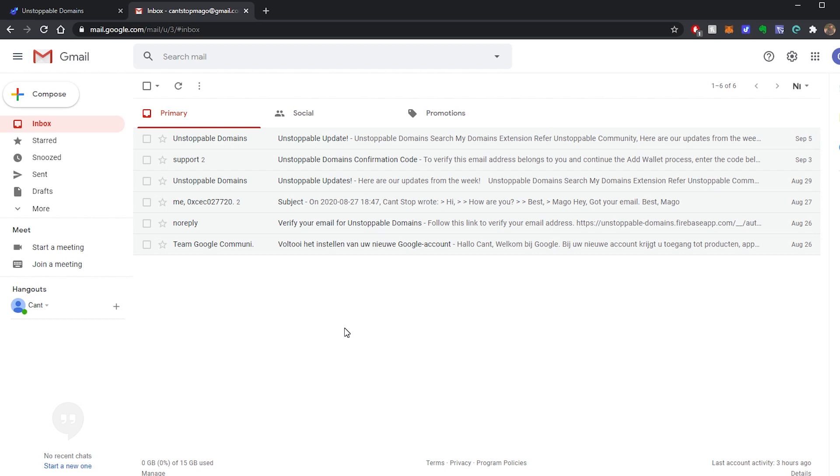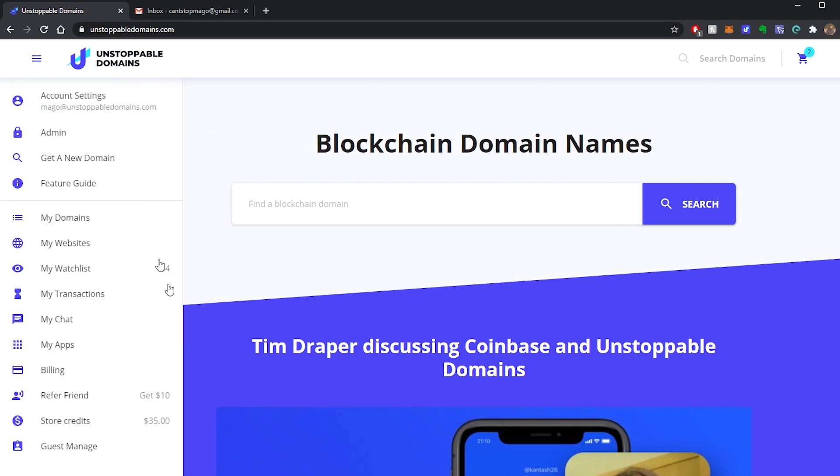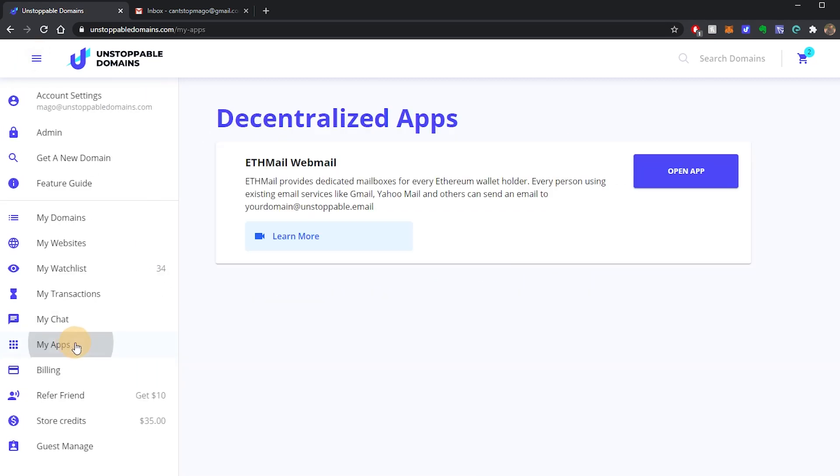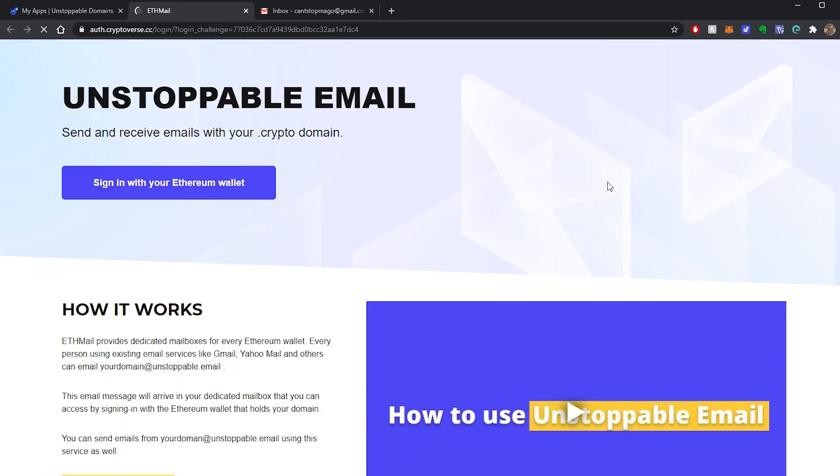So the next question is how do you access that email? For that you want to go to Unstoppable Domains website. You go to My Apps. There you will see ethmail. You click on open app.